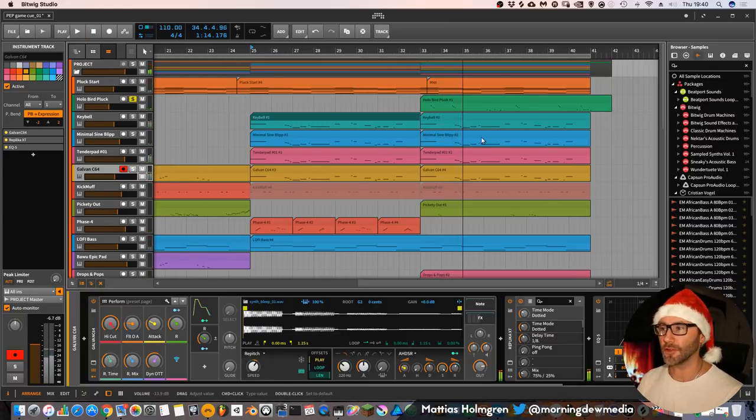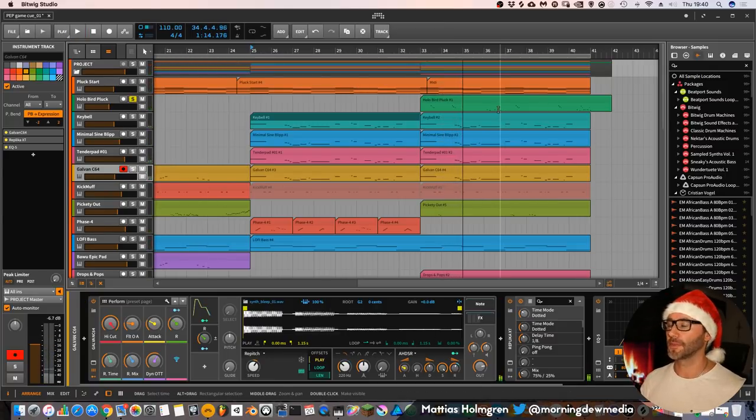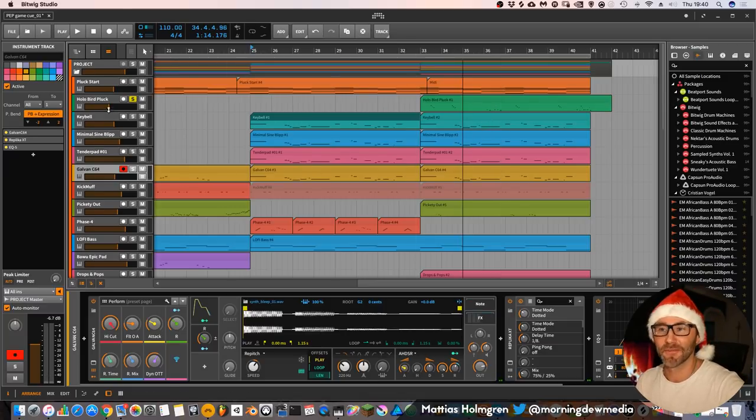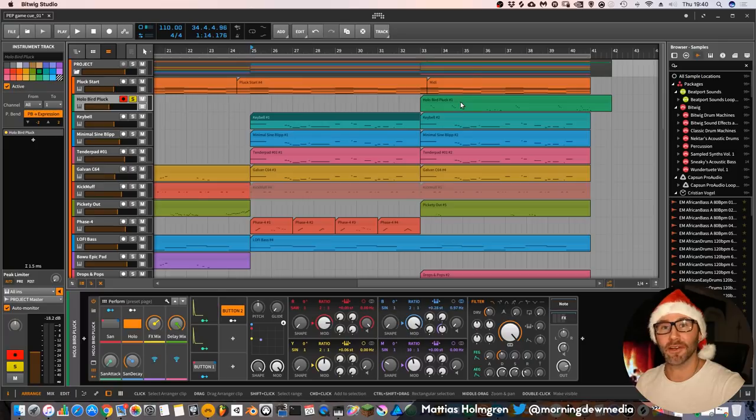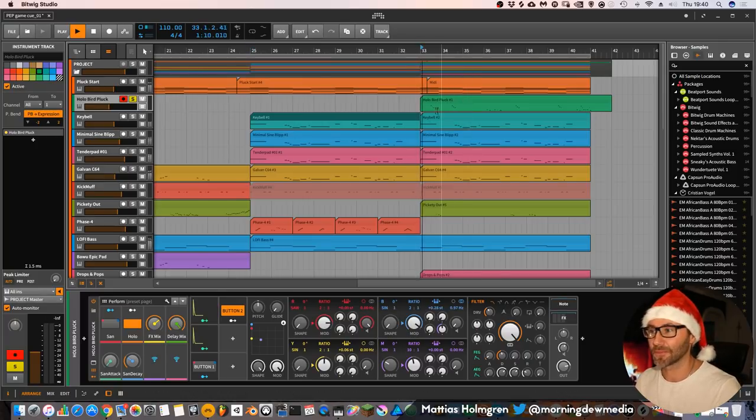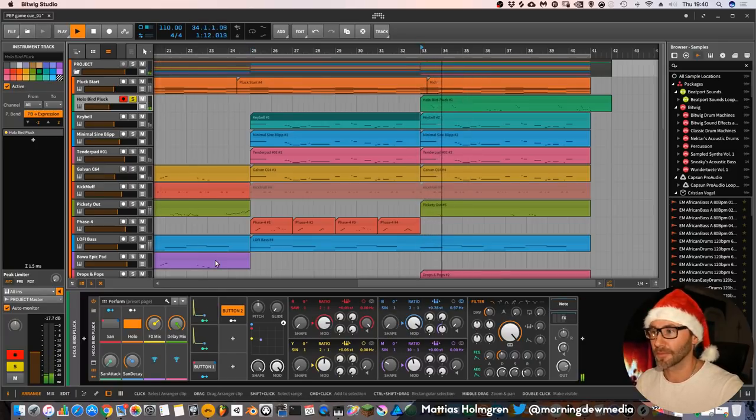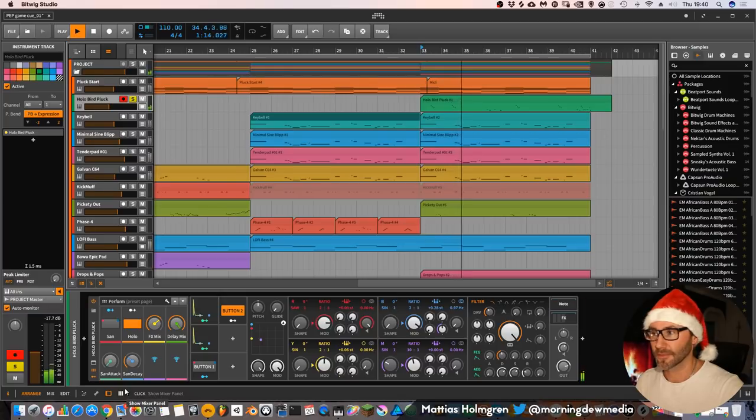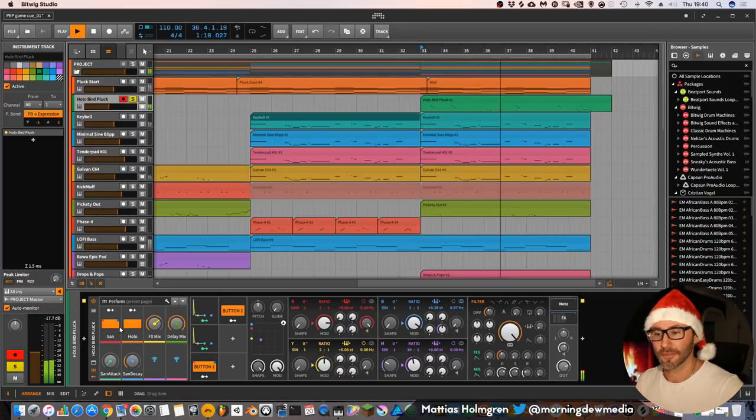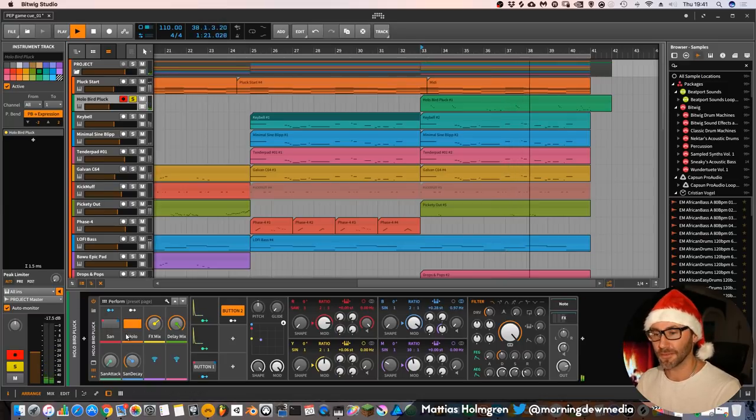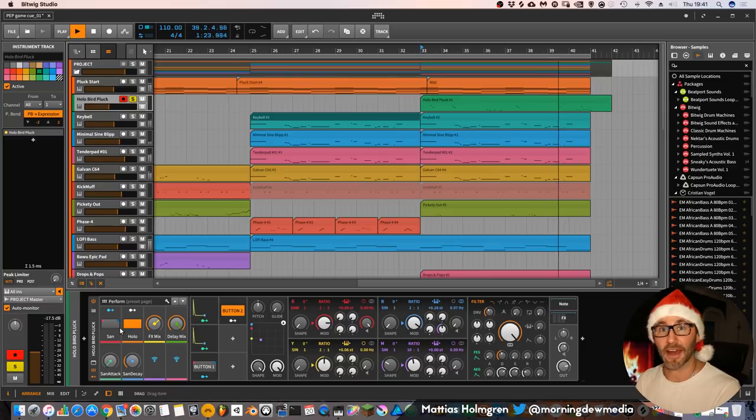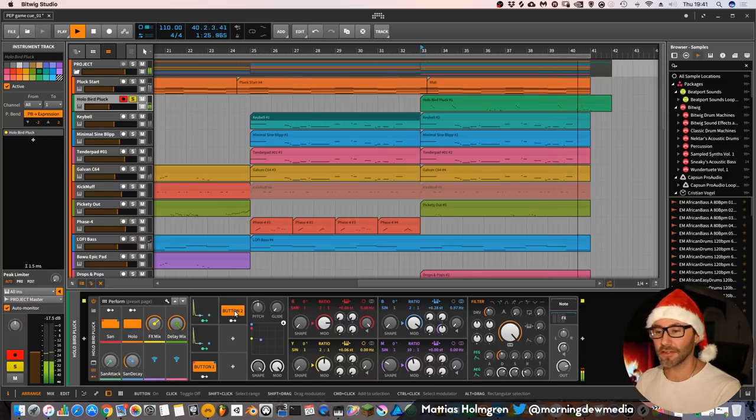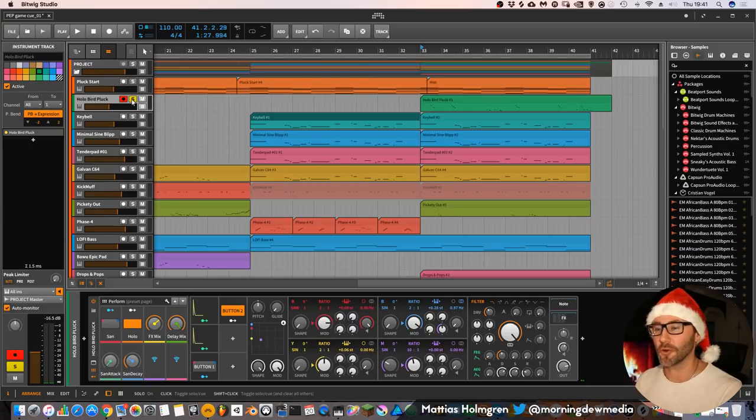And then on the second part of the chorus we have this holo, holo bird pluck like, kind of sand holo inspired sound. Yeah, you can hear there I'm activating this sand button to make that birdy kind of dropping.